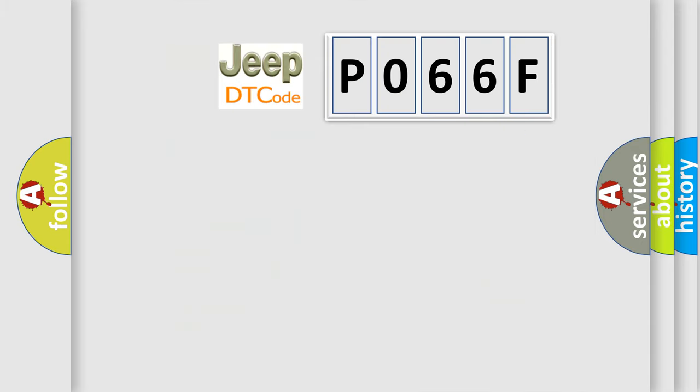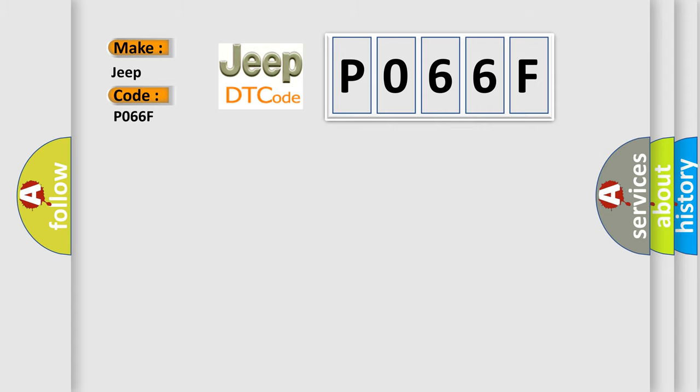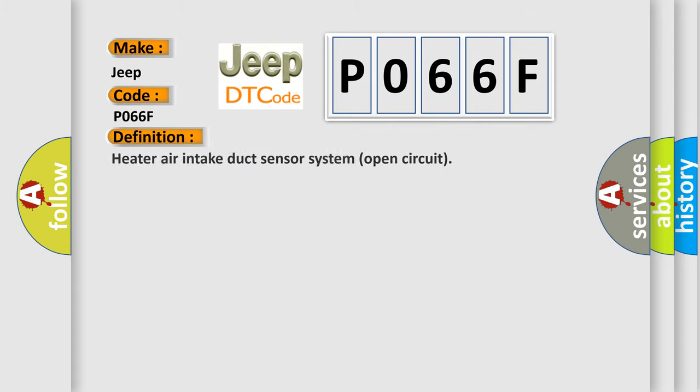So, what does the diagnostic trouble code P066F interpret specifically for Jeep car manufacturers? The basic definition is Heater air intake duct sensor system open circuit.